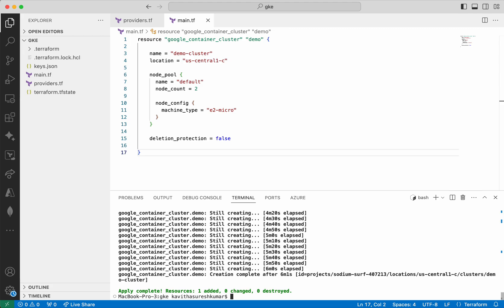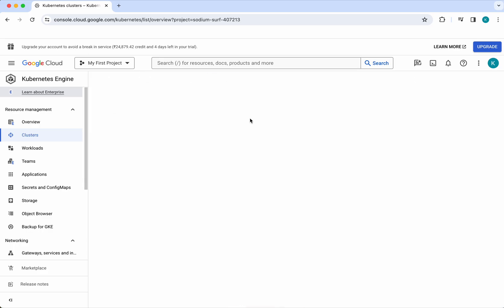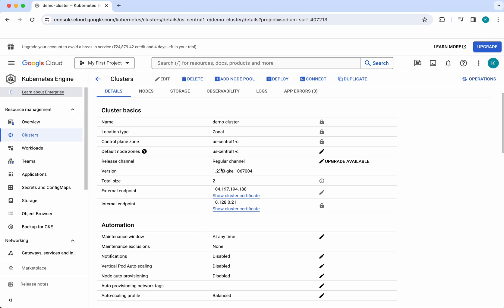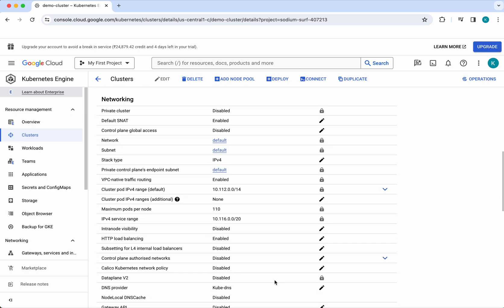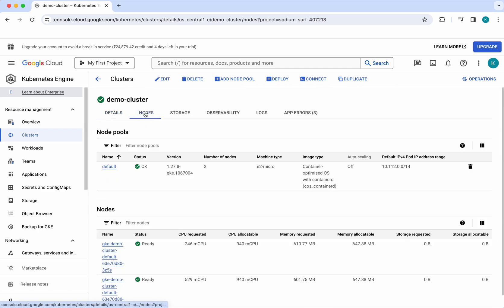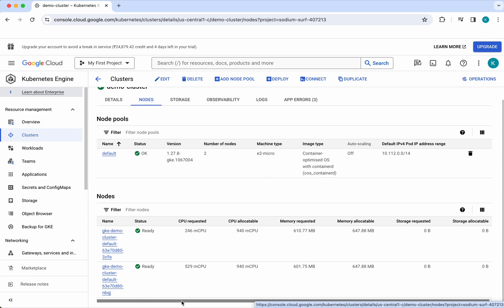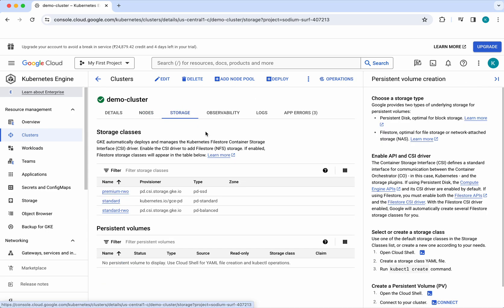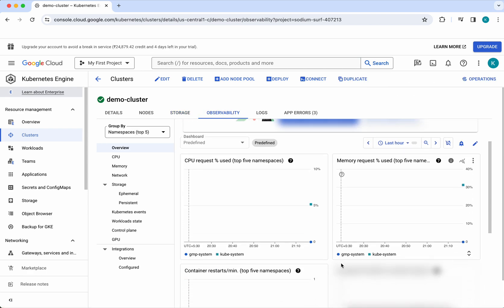Let us go and review that in the UI. Refresh. We can see the demo cluster here. Let us review the configuration — it has been created in us-central1-c. Here you can see the other information related to the cluster. Click Nodes. We can see the node pool — it has a node count of 2, which is what we defined, and the machine type is e2-micro. Here you can see the individual node information, storage information, and other metrics.